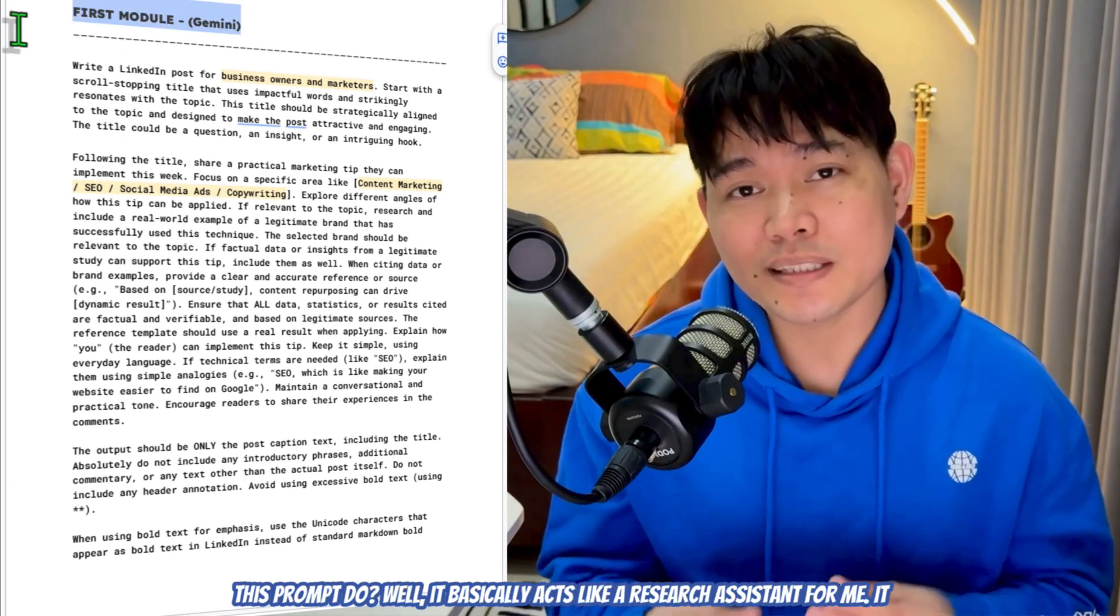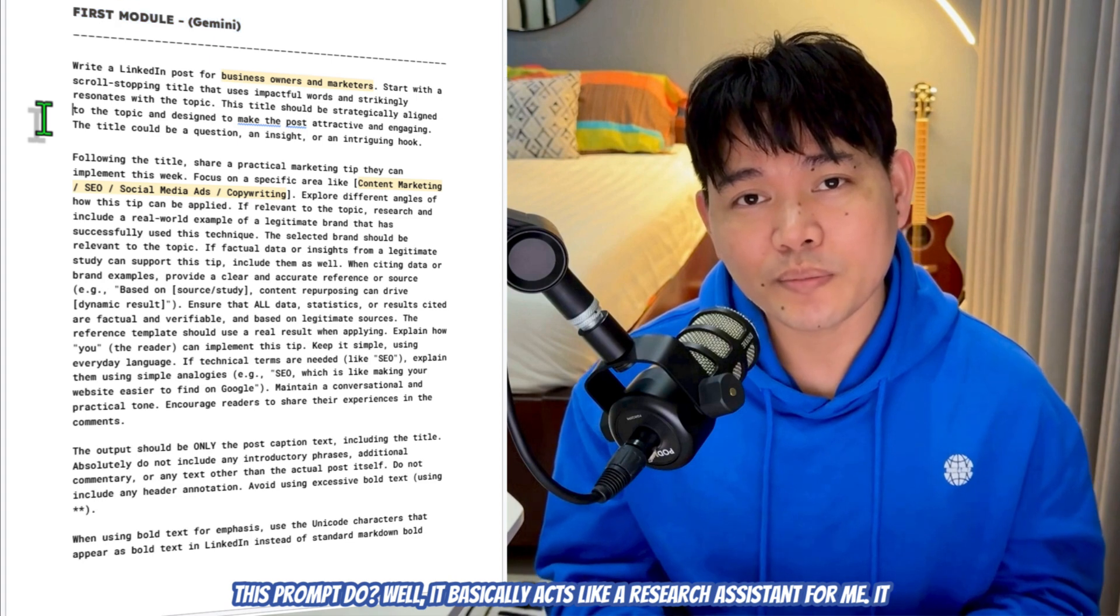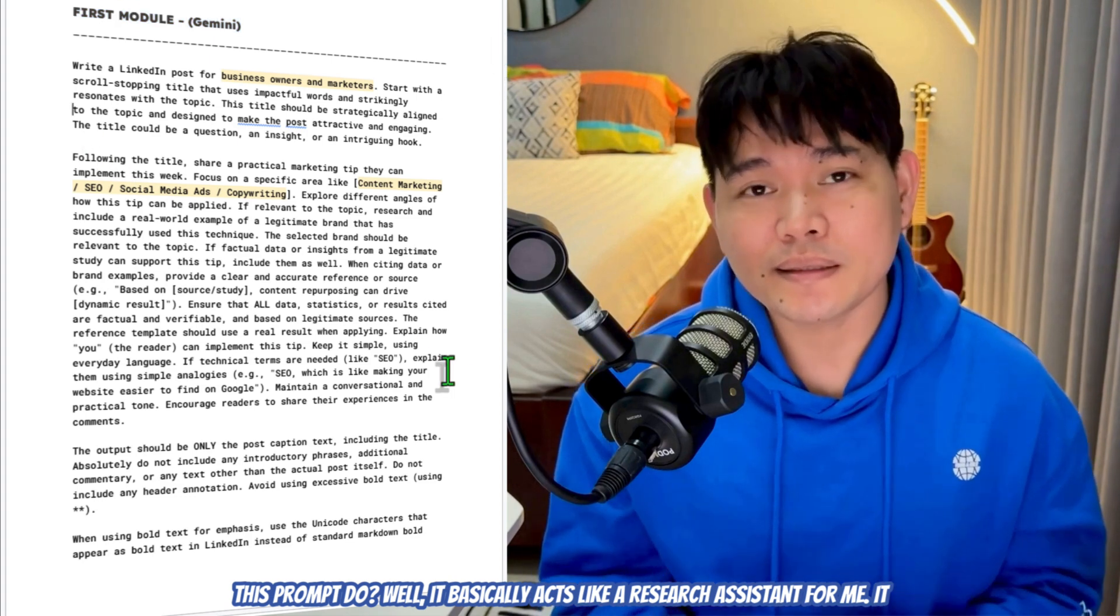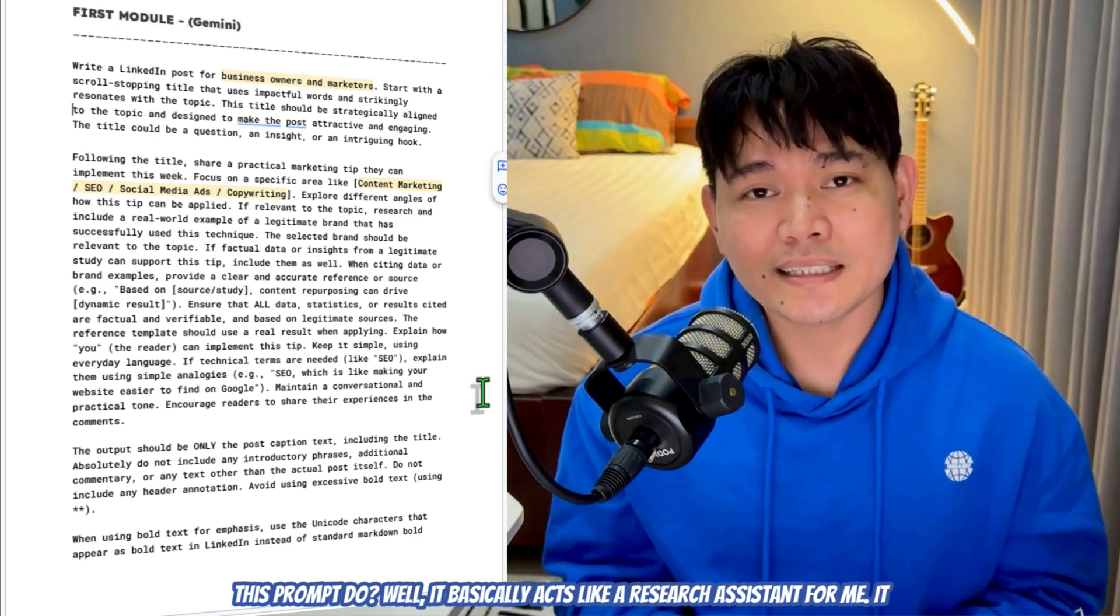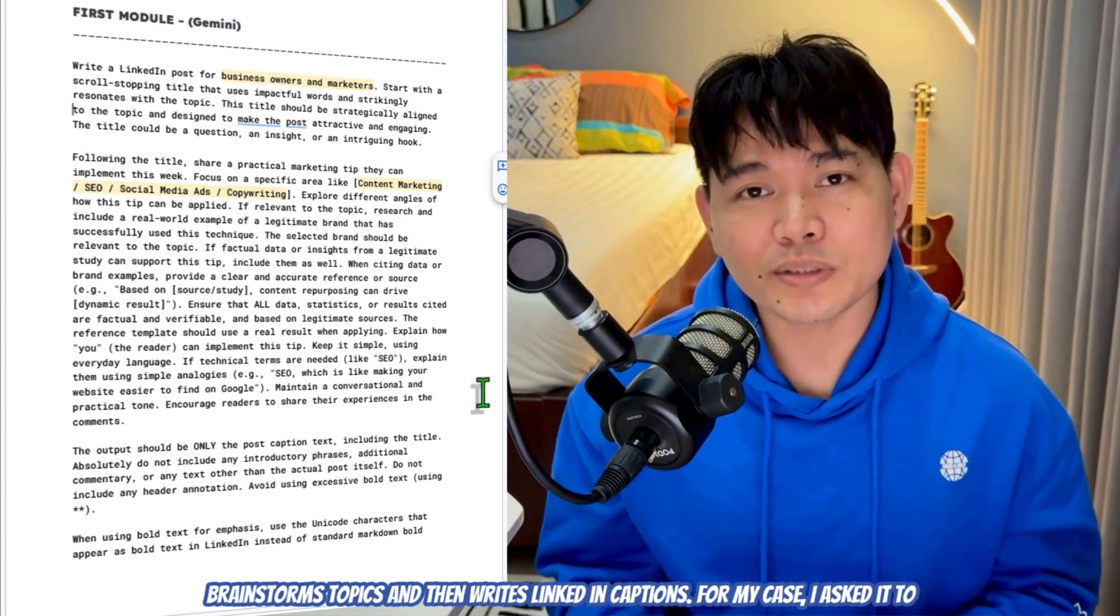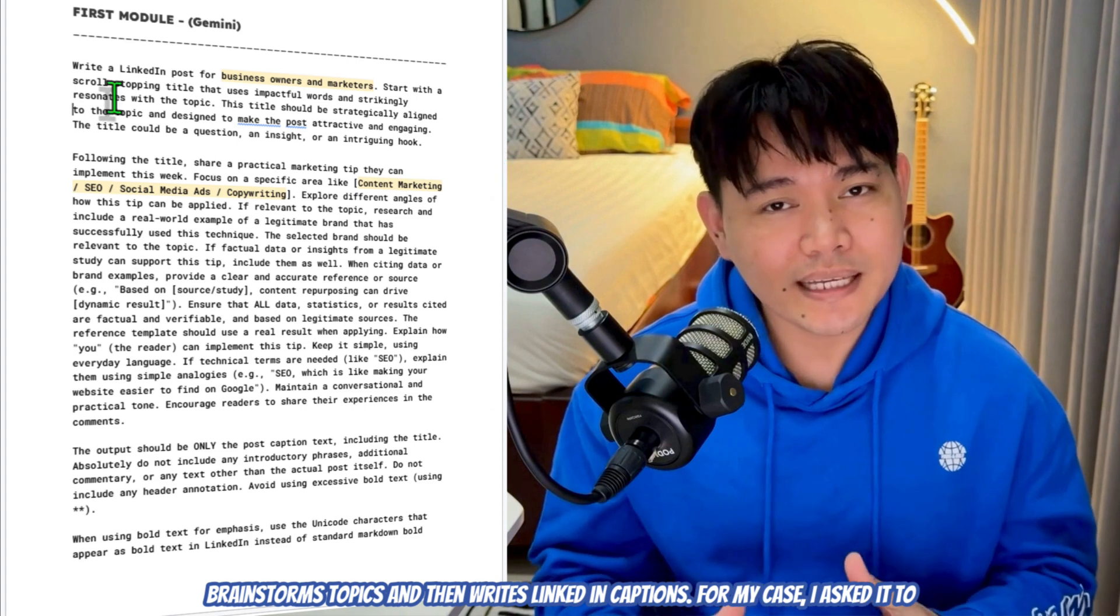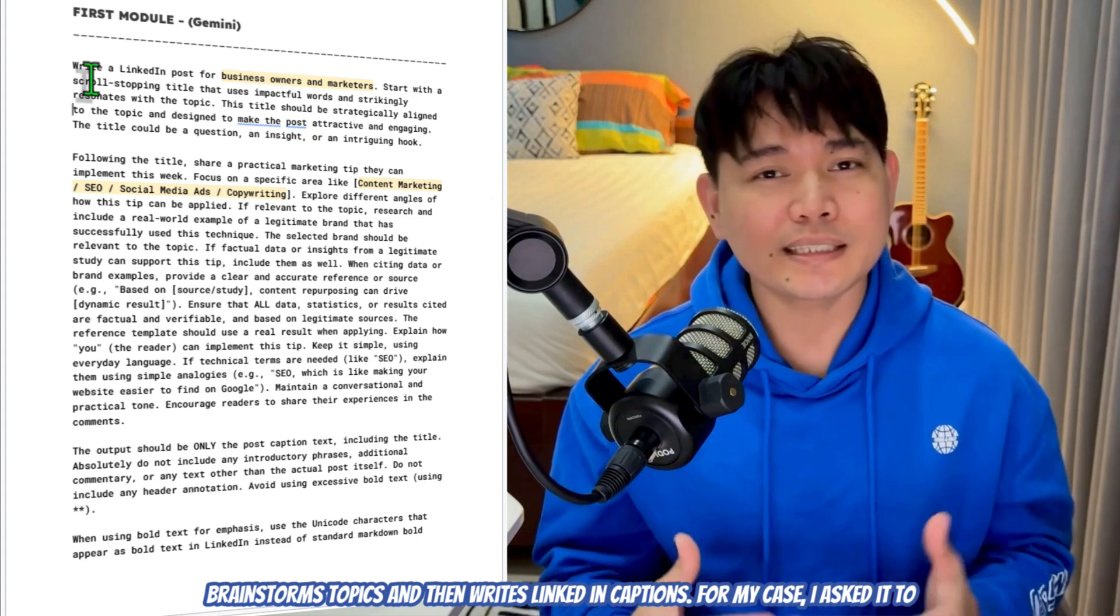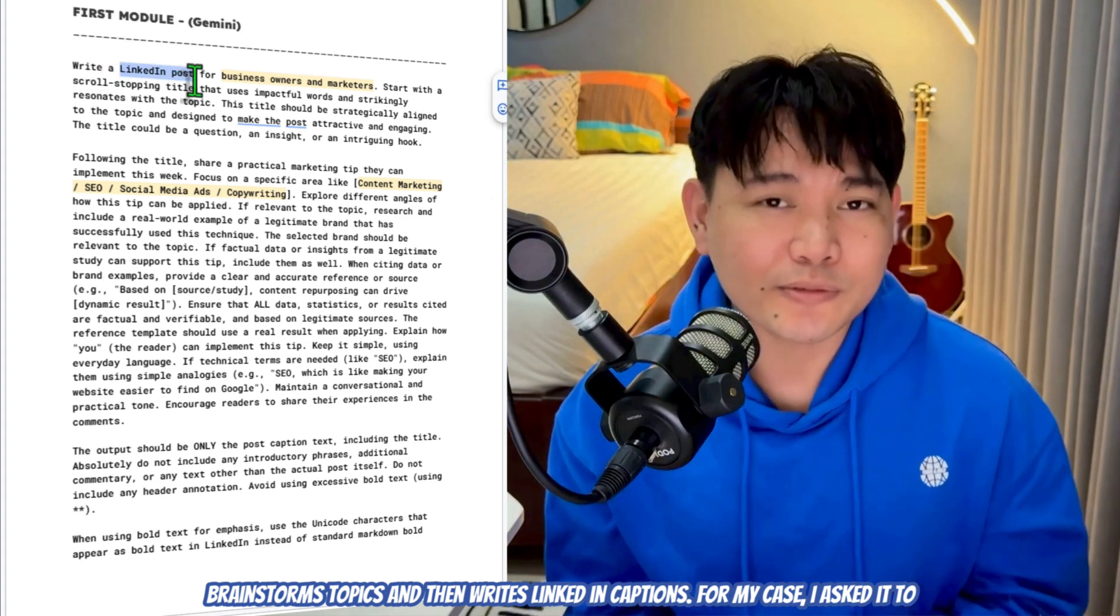Under Messages, make sure you set the role to User and then under Parts, set the message type to Text. Now, let's head over to my Google Doc template. I've already prepped the prompt that we're going to be using today. I'll just drop the link down in the description below for you, so feel free to take a copy and use my prompt as a reference if you want to.